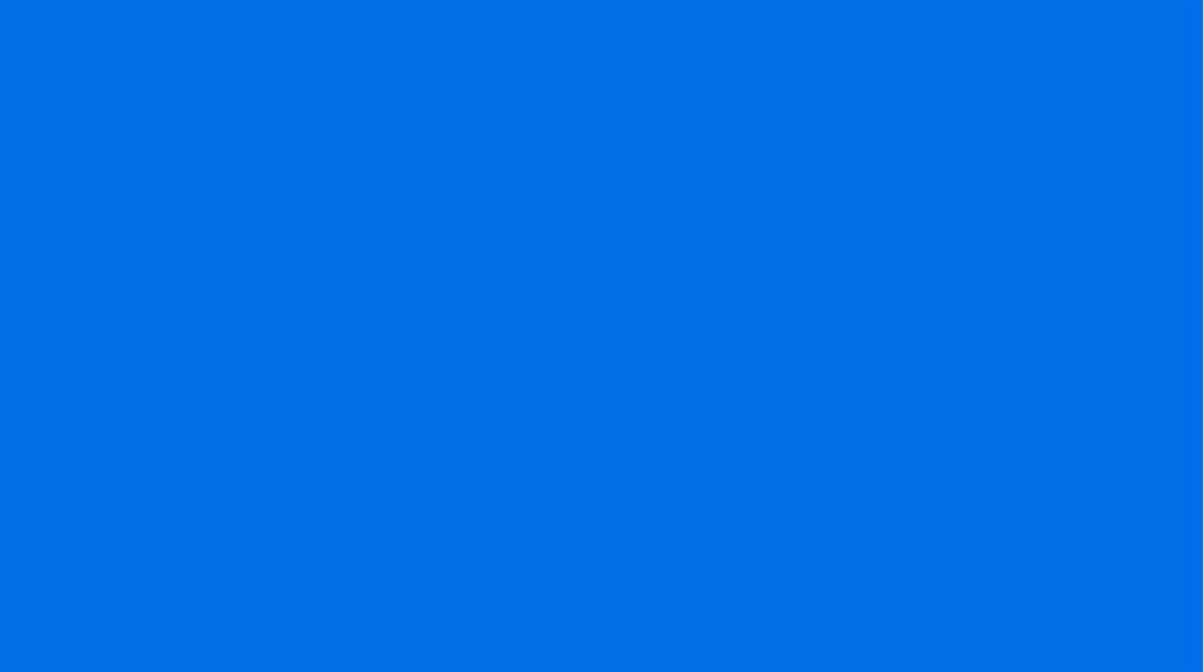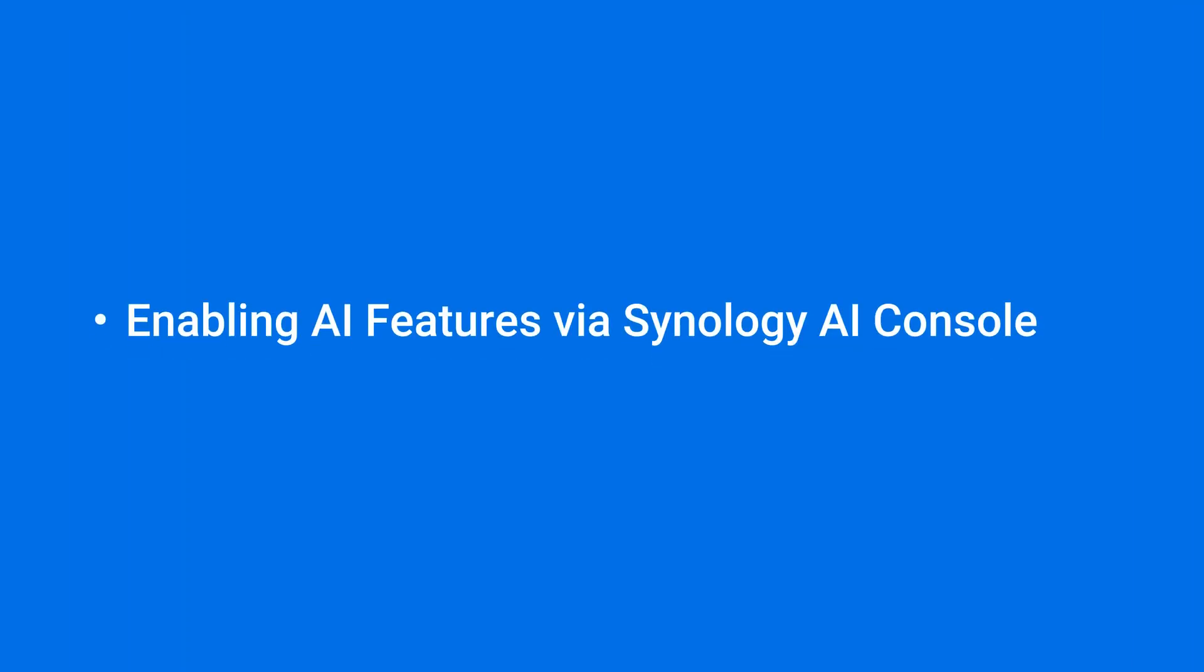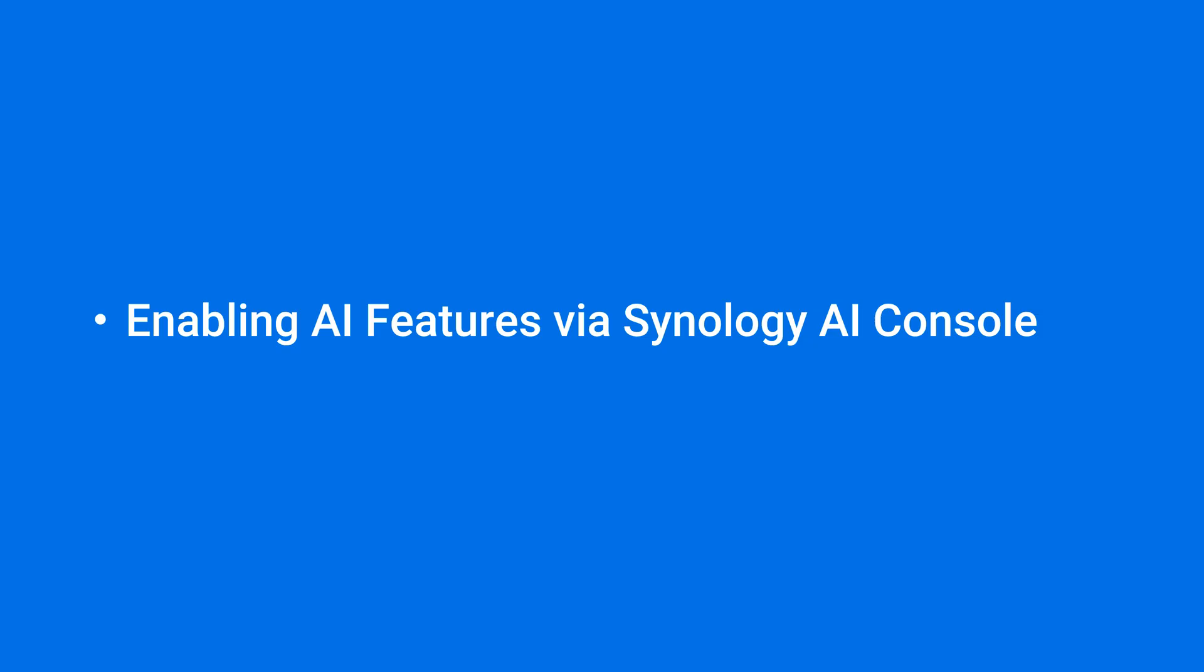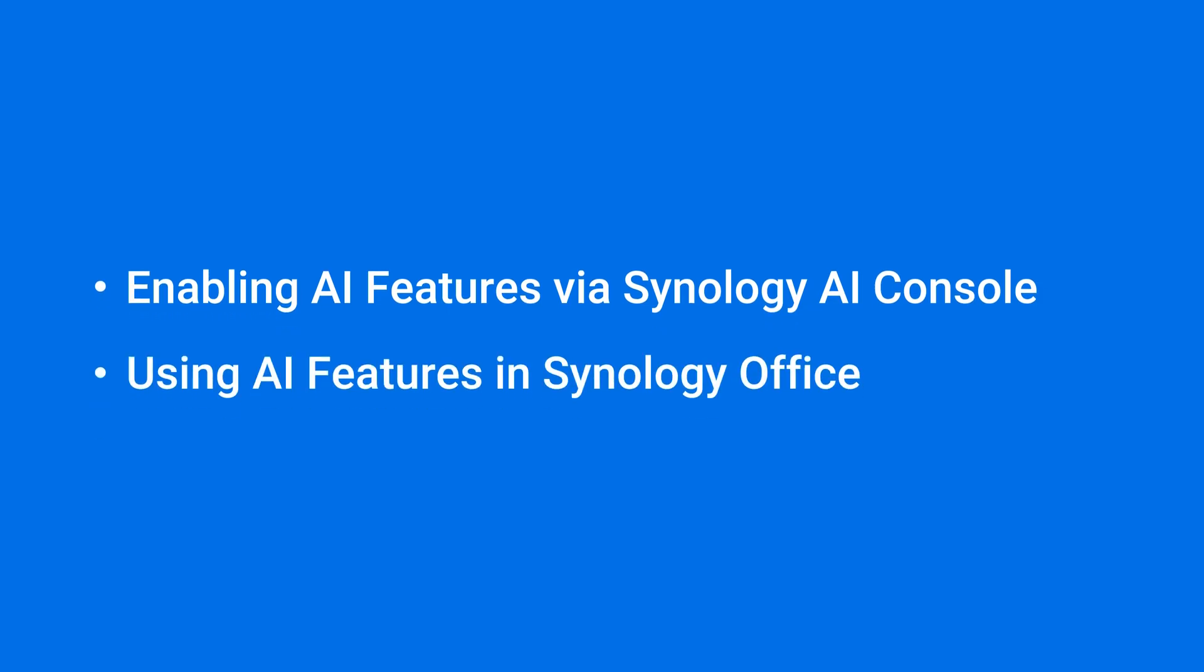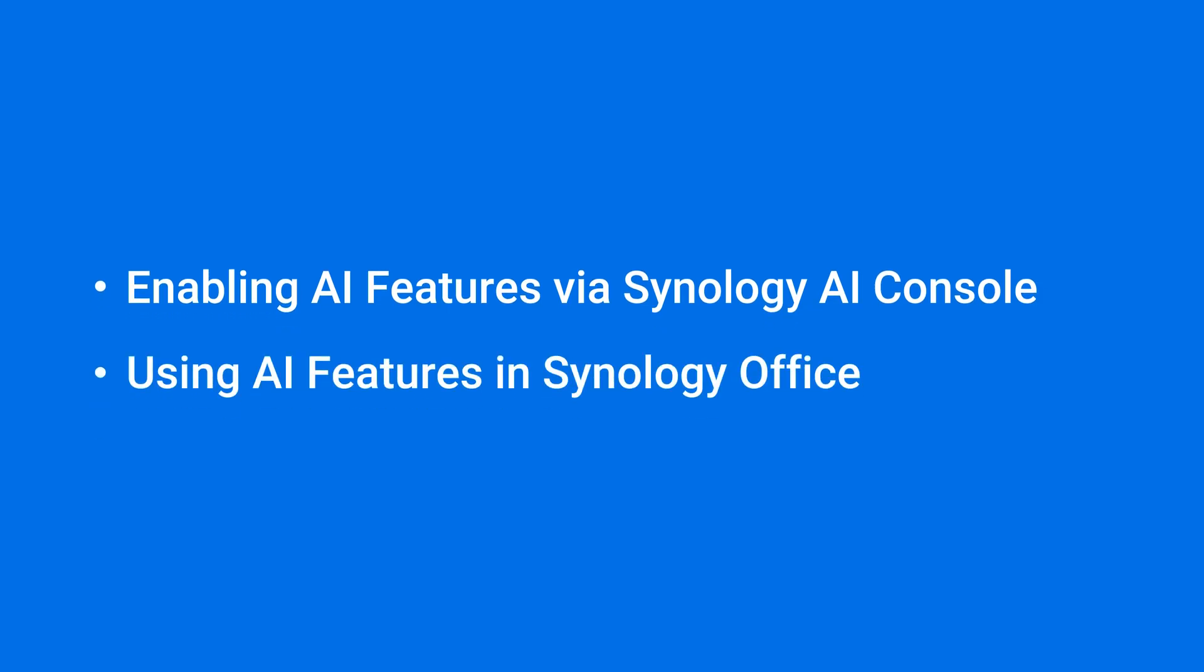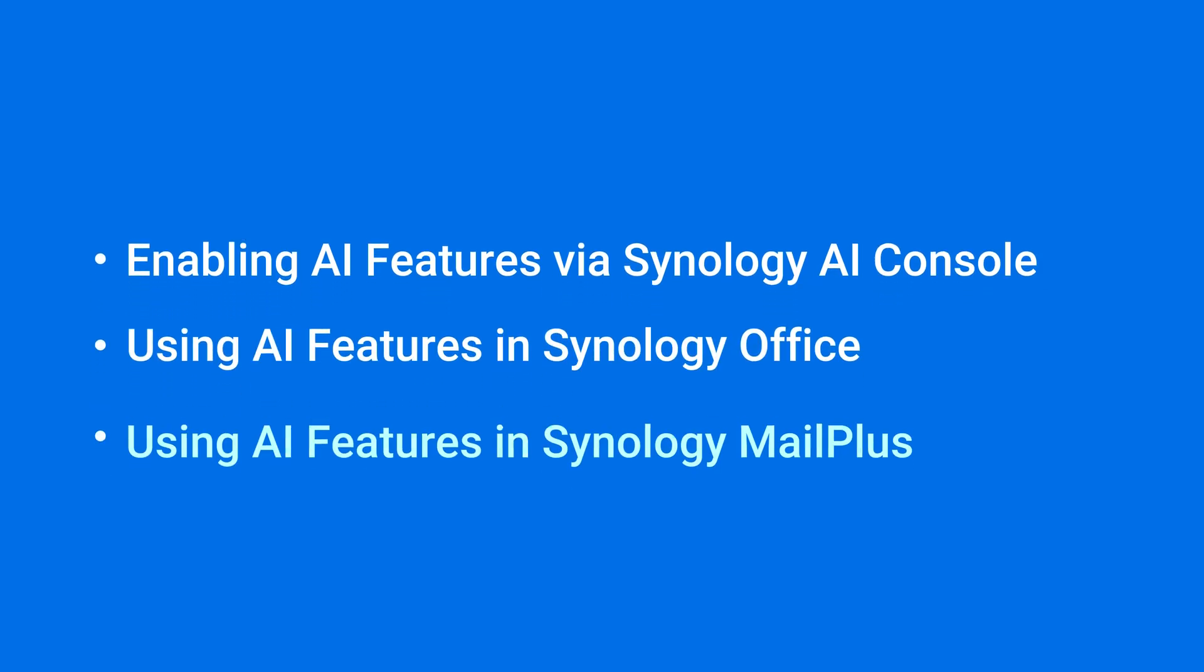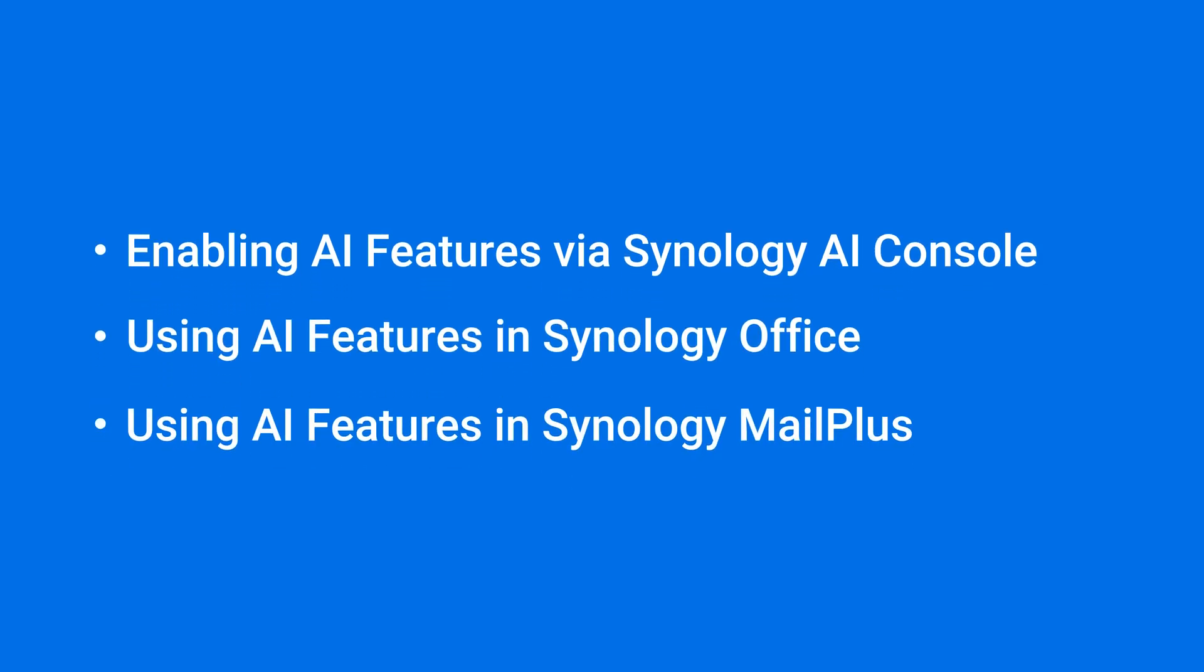In this video, we'll walk you through how to enable AI in Synology AI Console and demonstrate how to use AI features in Synology Office and MailPlus. You can find the timestamps for each section in the video description.